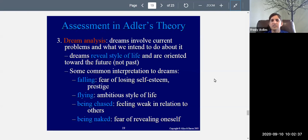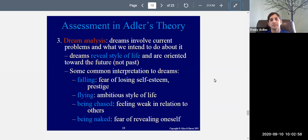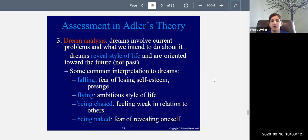Some common dream interpretations: if you dream about falling — a very common dream — according to Adler it means you have a fear of losing self-esteem or prestige, that something's going to go wrong. If you dream about flying, that reveals an ambitious style of life. I've had dreams about flying, and I noticed they occurred when I felt happy or something was about to be accomplished — like when I was almost done with graduate school and felt I was going to be free.